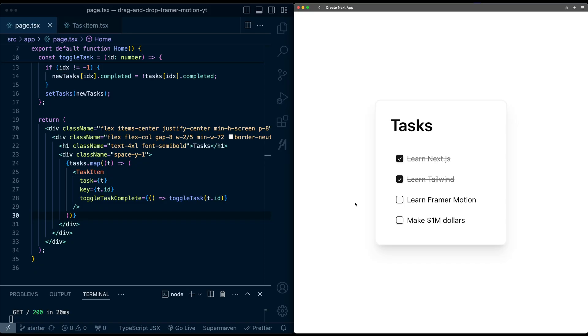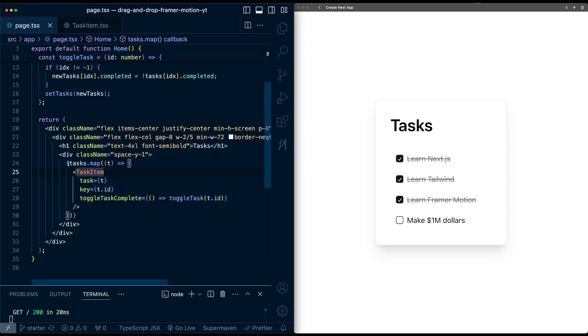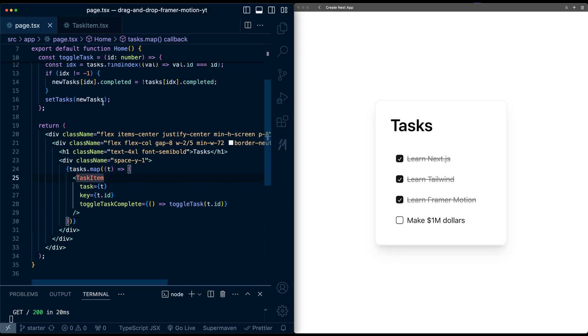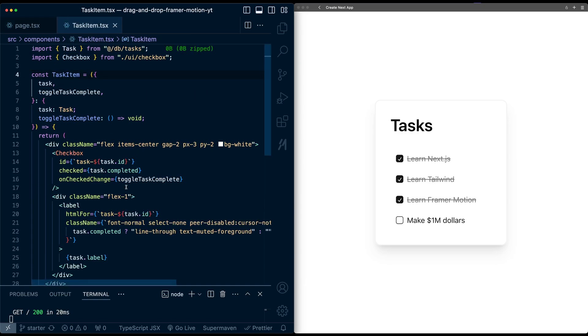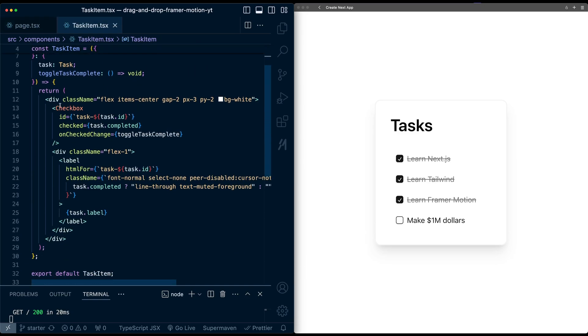To start, I have this basic task list on the right, and you can see on the left here, I'm just pulling some task data, which is coming from a dummy database file, and mapping over it to show these task items. And within each task item, I'm just outputting a checkbox here from ShadCN and the label of the task.